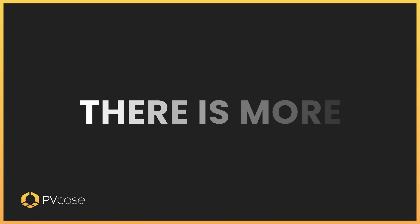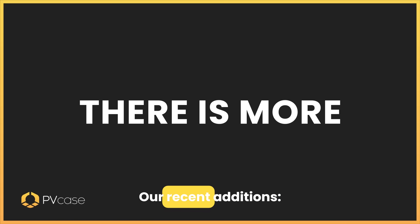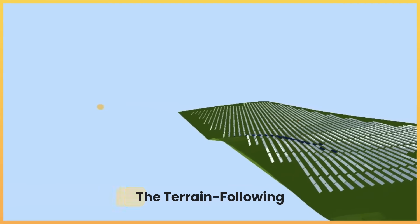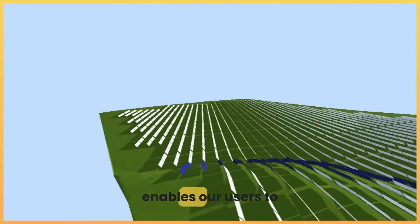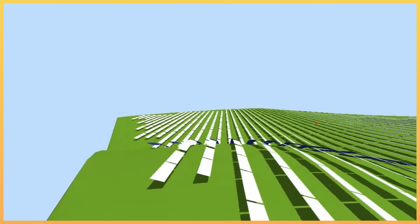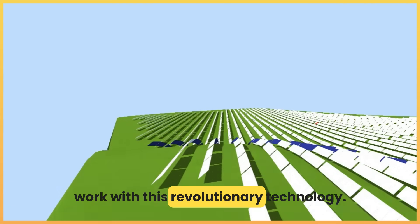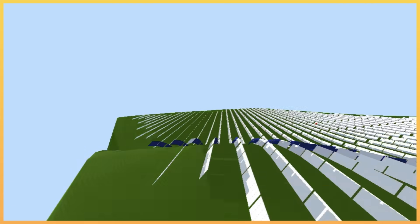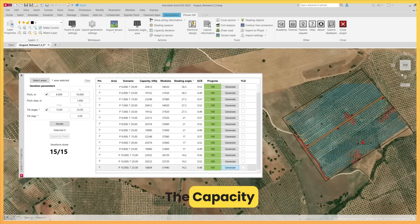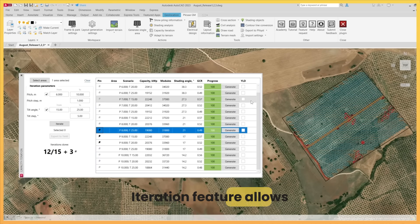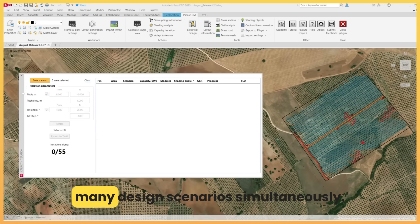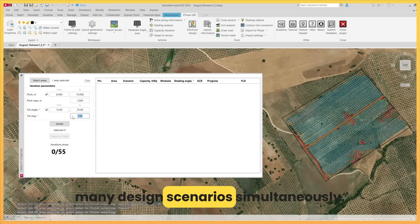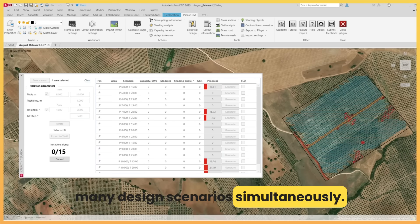And there's more! Our recent additions: the terrain following trackers generating function enables our users to work with this revolutionary technology. The capacity iteration feature allows developers to try out many design scenarios simultaneously.